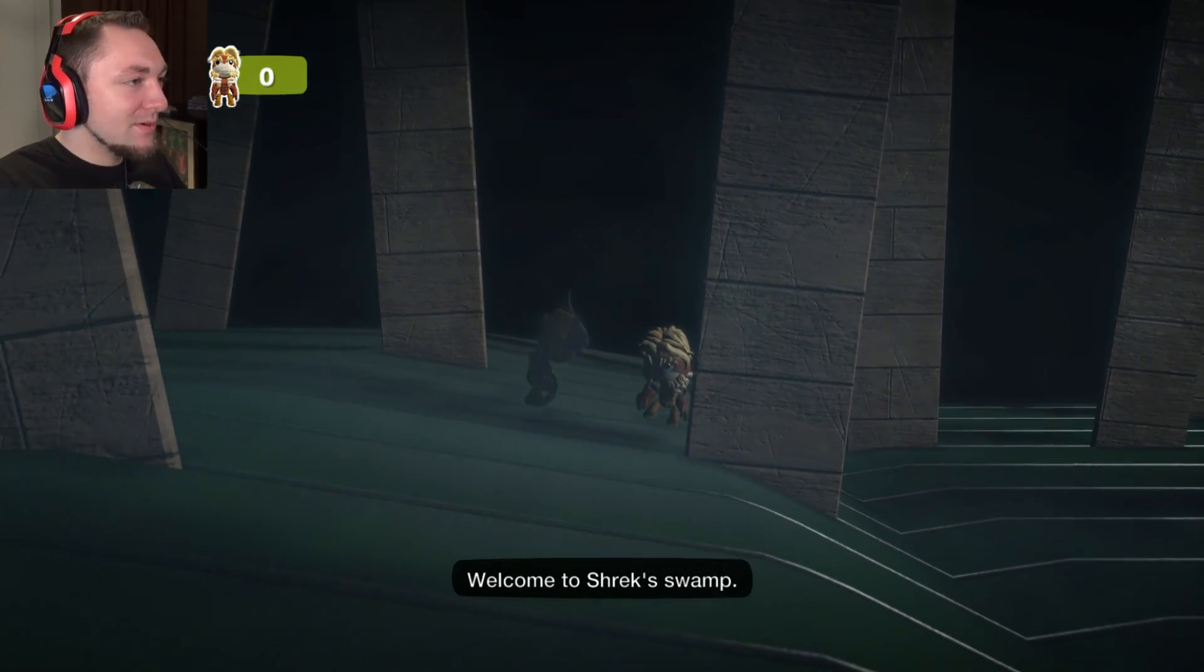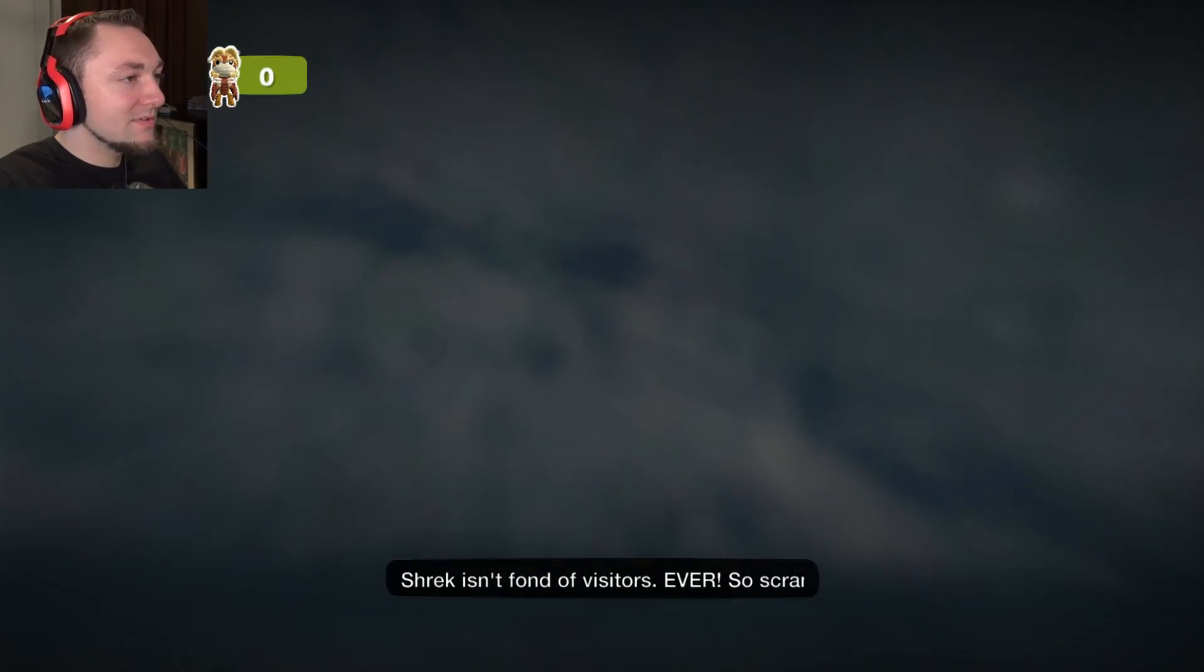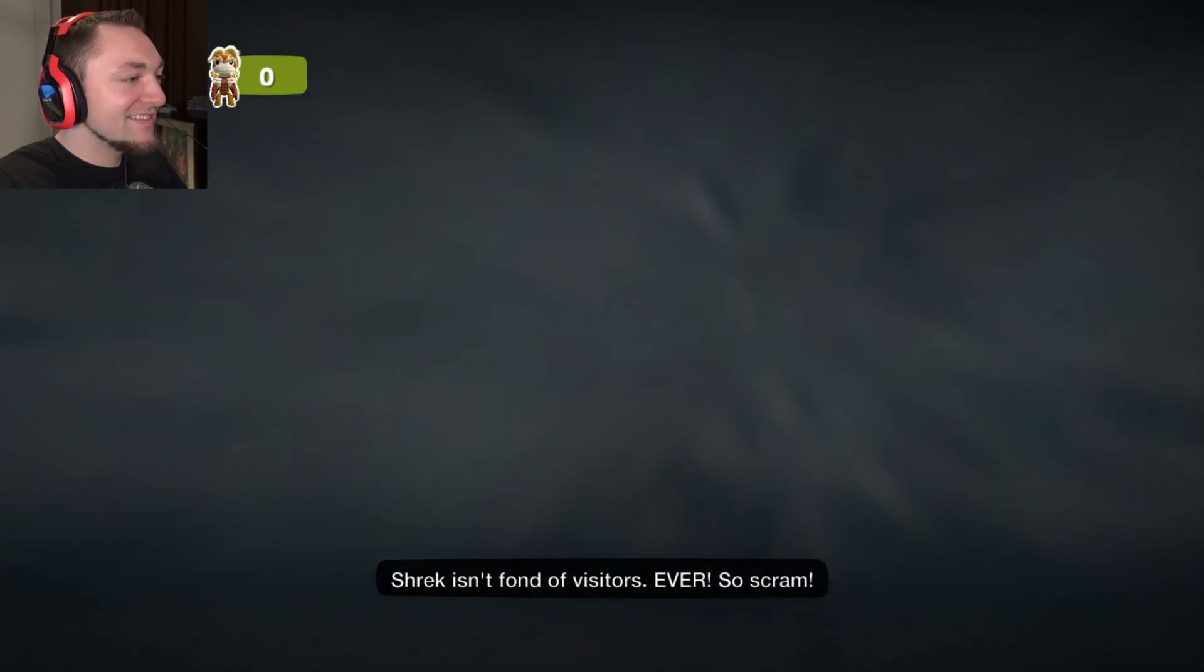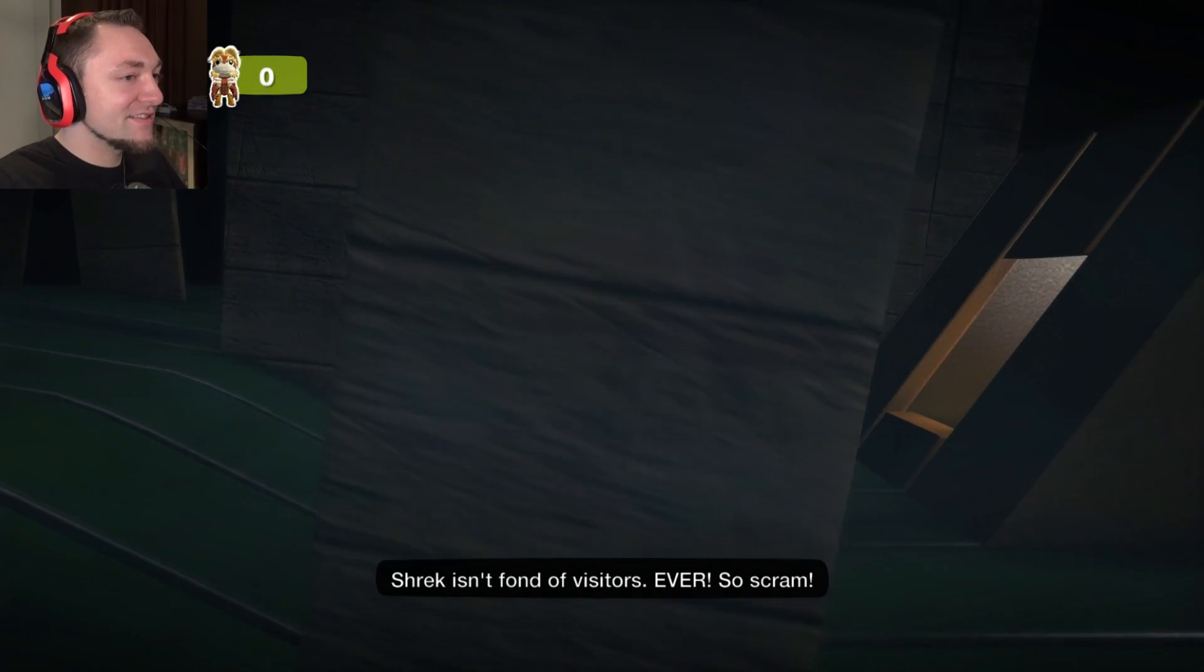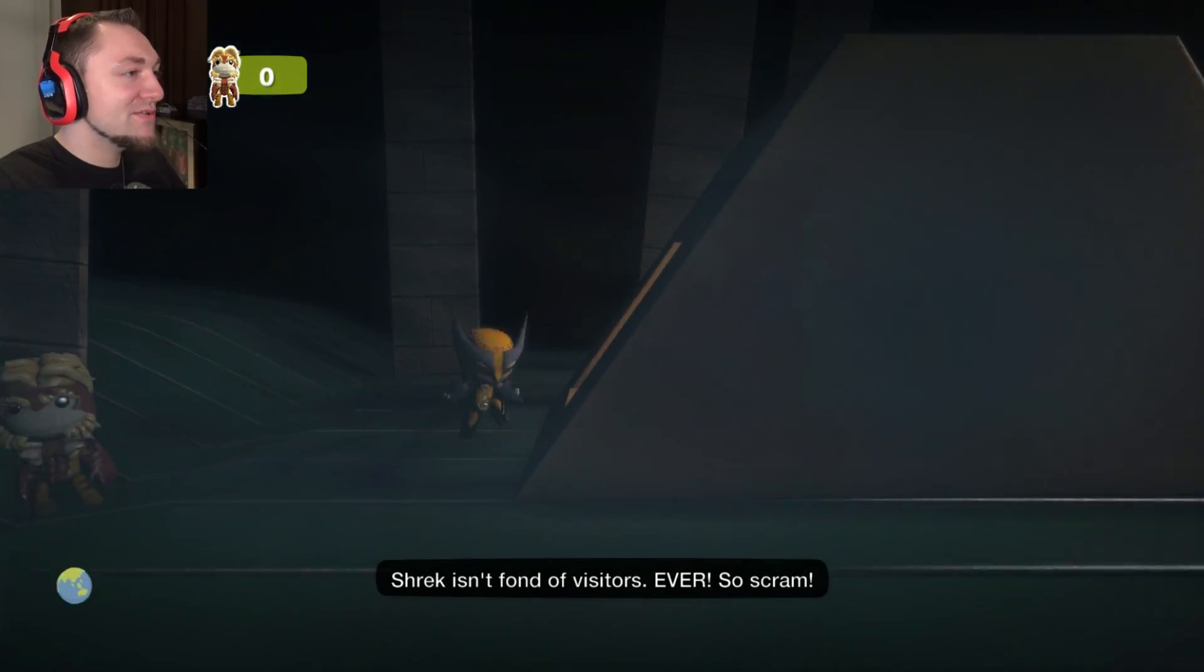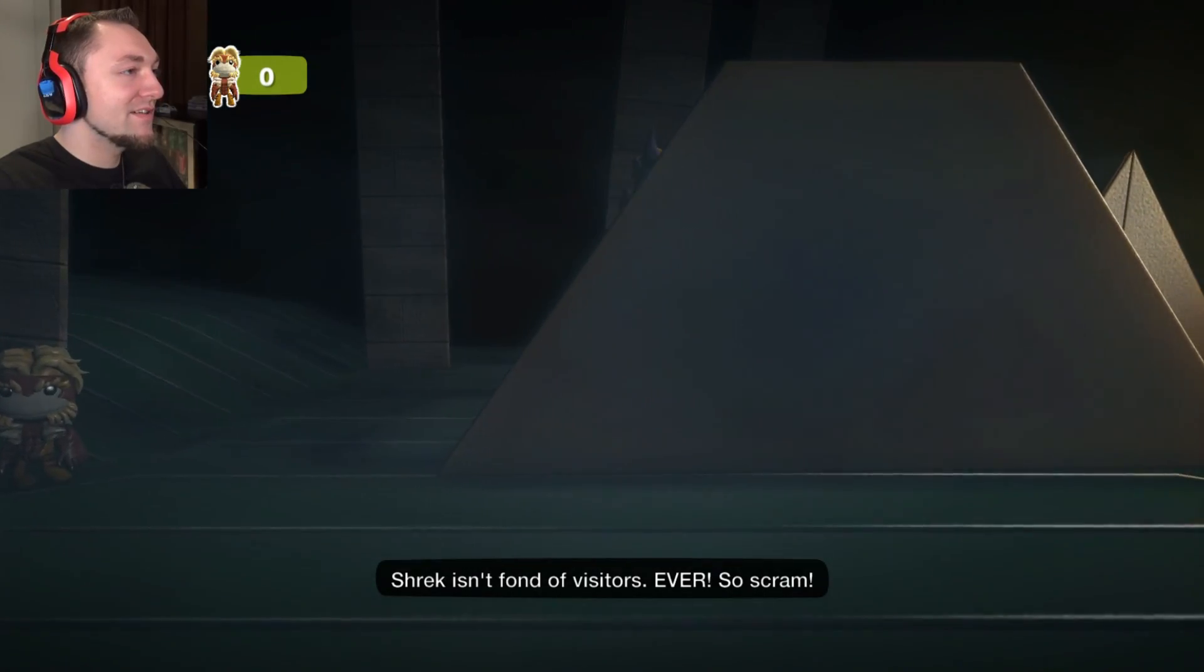Welcome to Shrek's swamp. Oh, it's gonna be awesome! Shrek isn't fond of visitors ever, so scram.